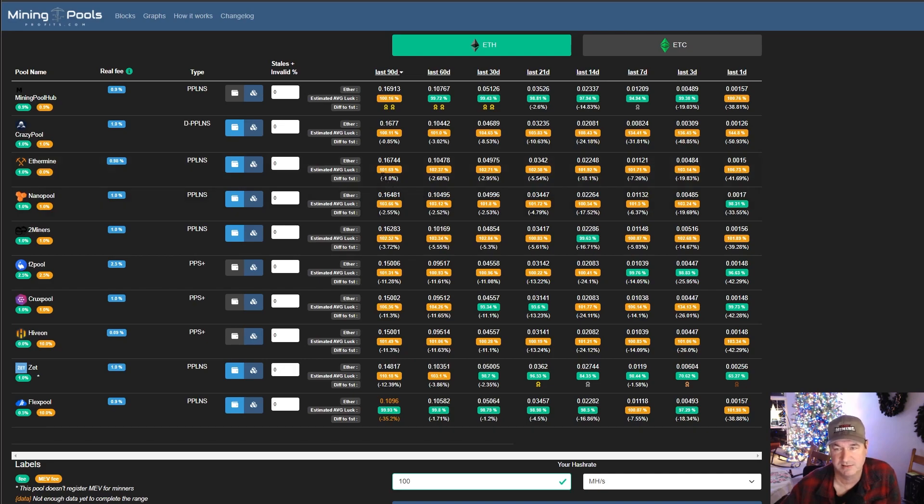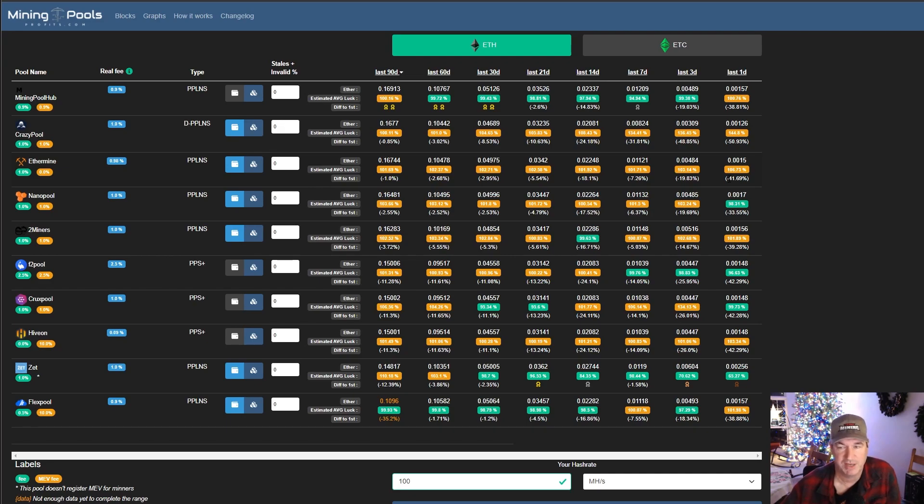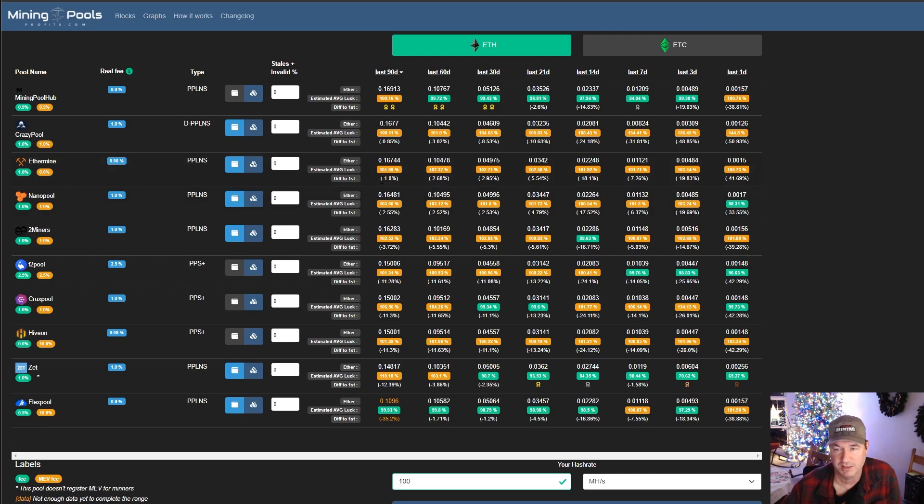Numbers tell me that I am better off paying the $3 a month and mining on Ethermine. Than it is for me to not pay the $3 a month per rig and mine on Hive on. So my first decision point is, no, I am not going to be mining on Hive on, at least until they can show that they are consistently performing at about the same level as an Ethermine. Ethermine is going to be average most of the time because they own about 25% of the hash rate. And when you own that much hash rate, your luck evens out because you're constantly hitting blocks.